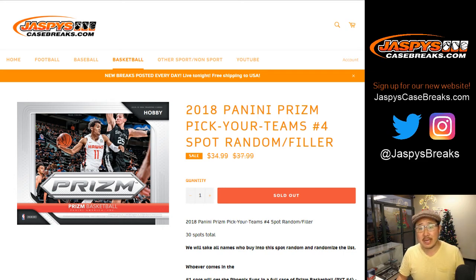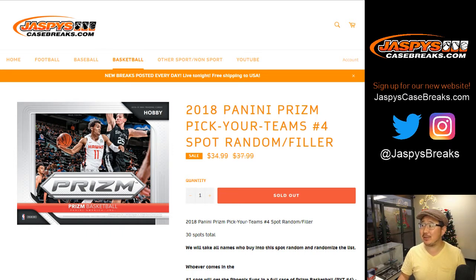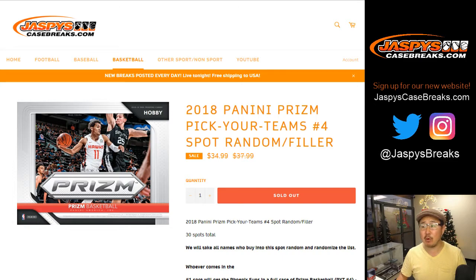Good evening everyone, Joe for Jaspi's Casebreaks.com with a little filler spot randomizer for 2018 Panini Prism Basketball, pick your team number 4.